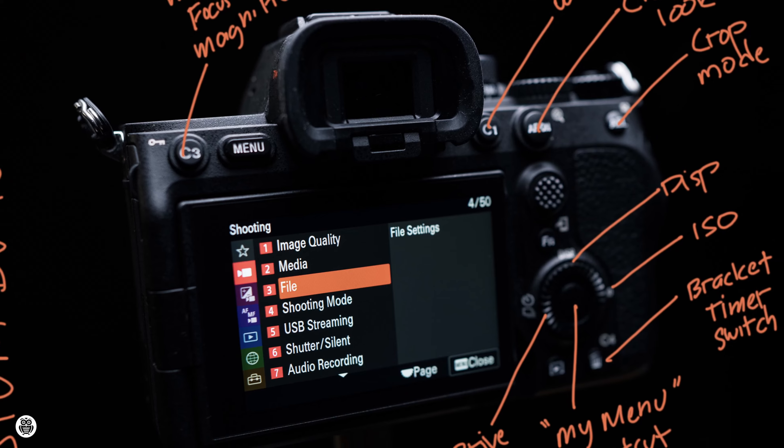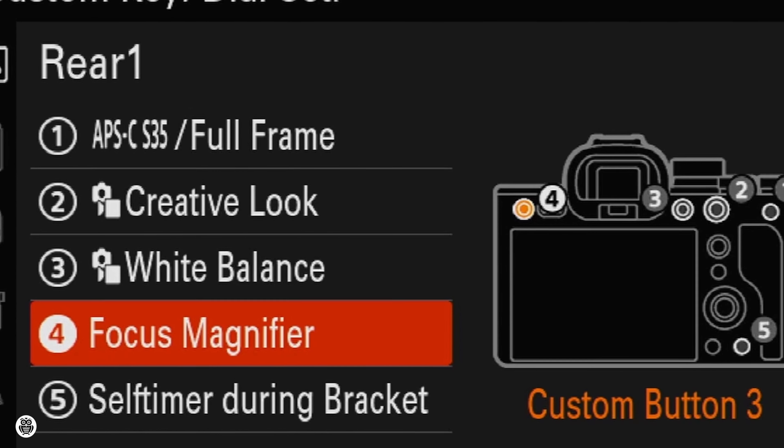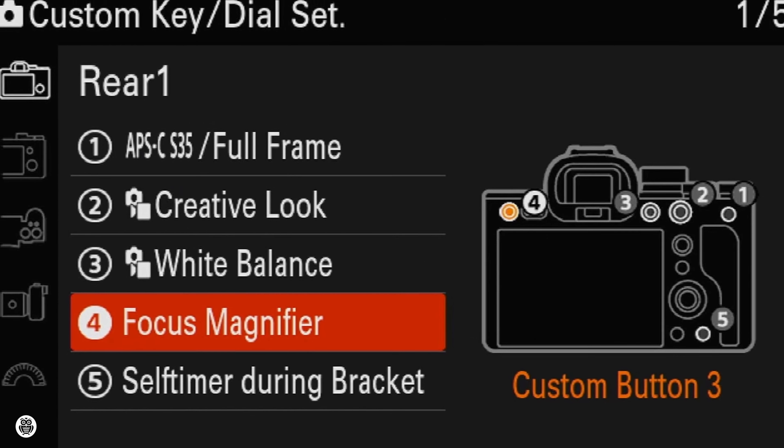Hoping you're doing well. Welcome back in another lesson. Today we're gonna see how to customize the camera's buttons and how some buttons work.